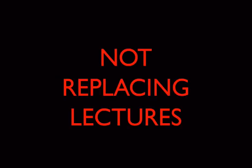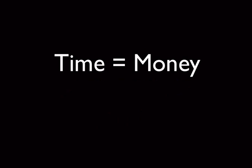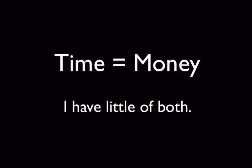I should say right off the bat that I'm not making enough videos to replace all the lectures in this course. That's not my goal. There's two reasons for this. The first is pretty simple. I don't have enough time or money.